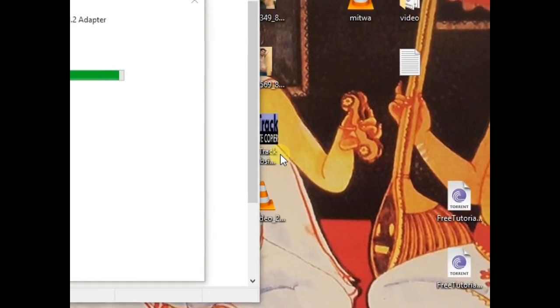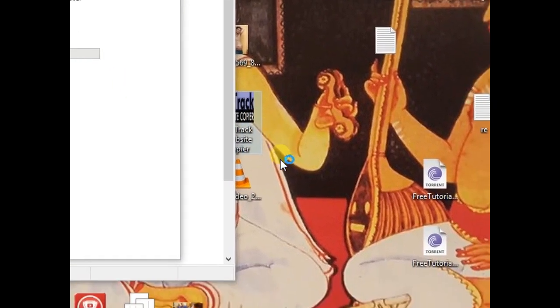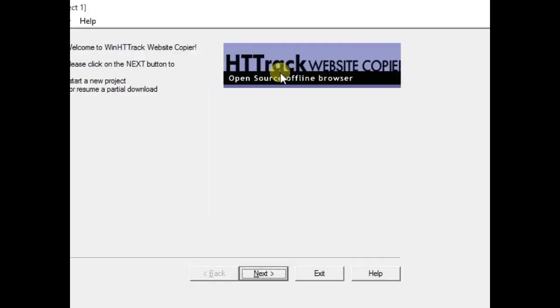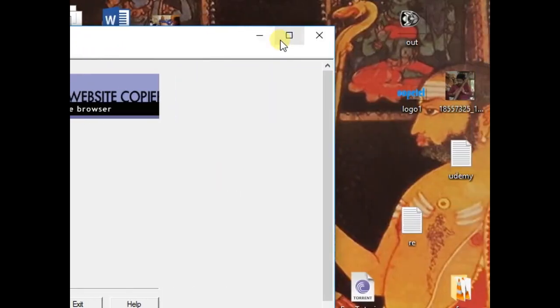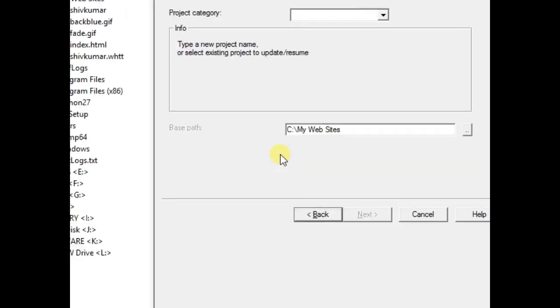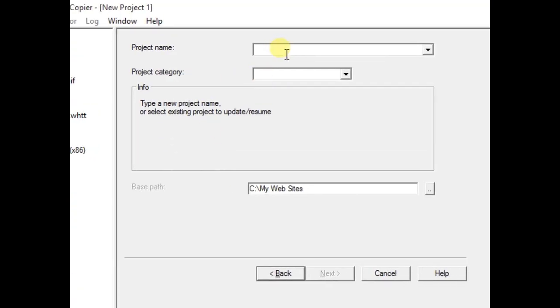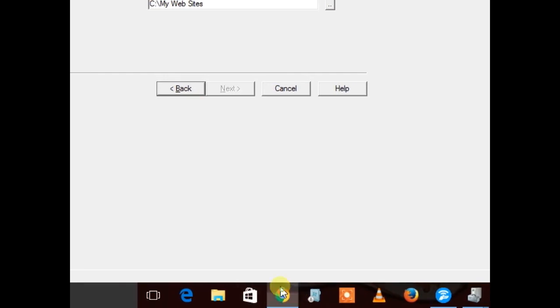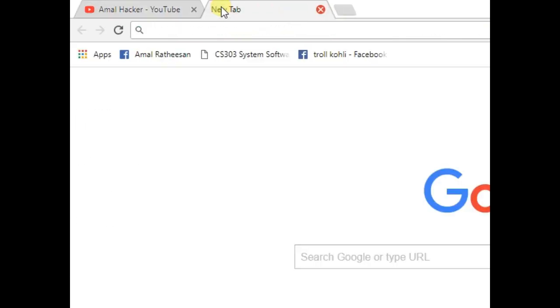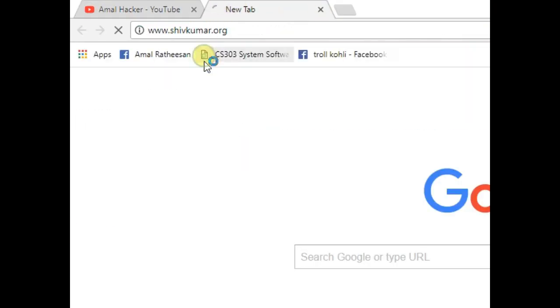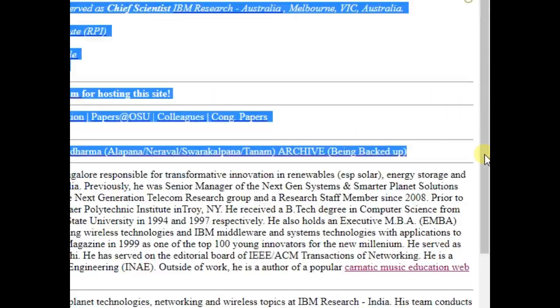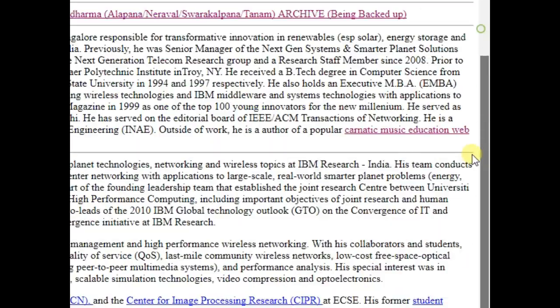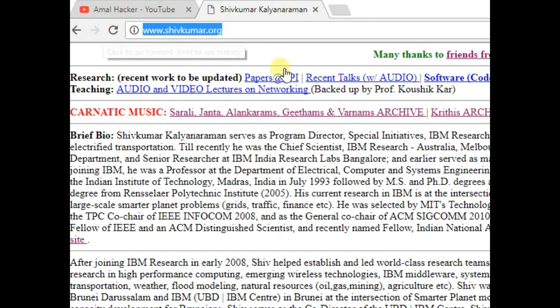Just open the software. Next, and the project name I'm going to name it Shiv Kumar dot talk, okay. Just copy.